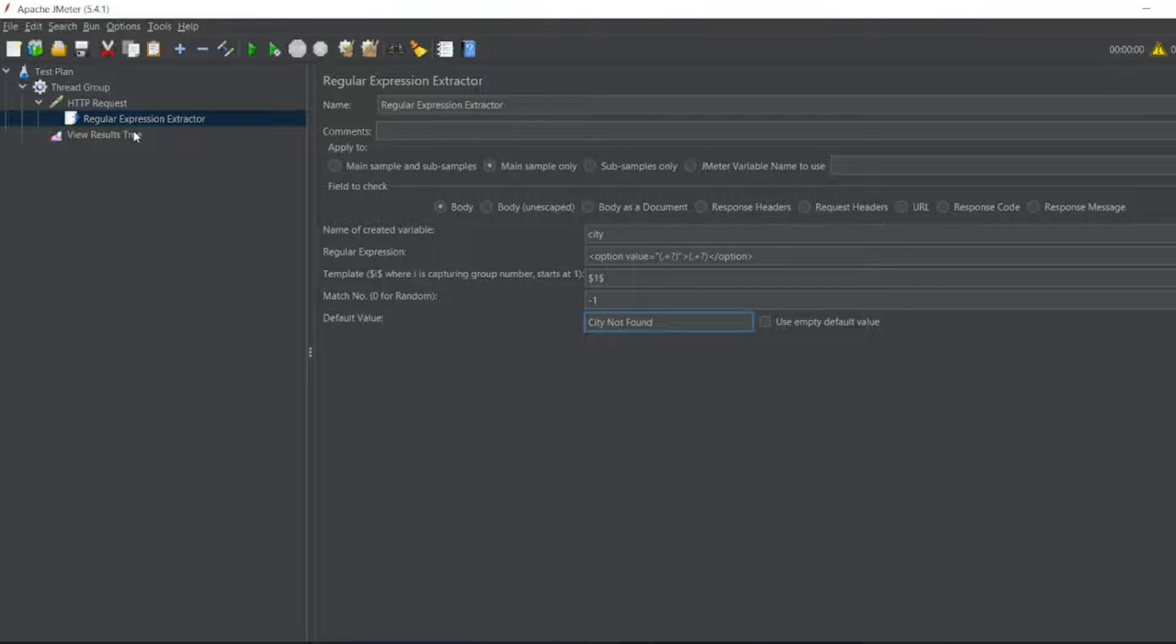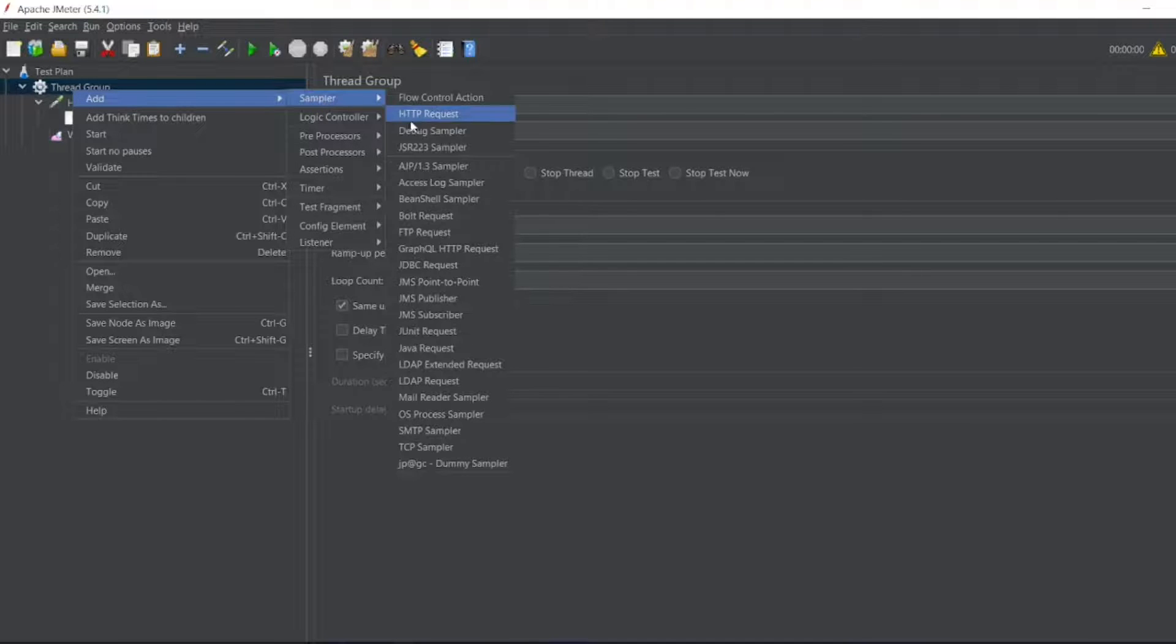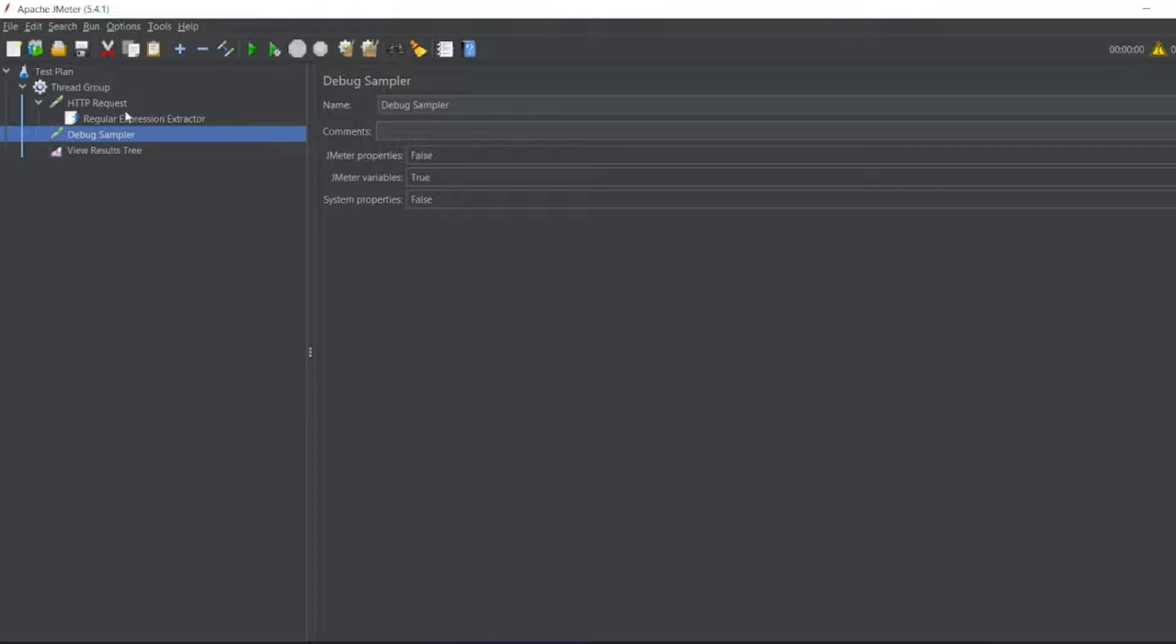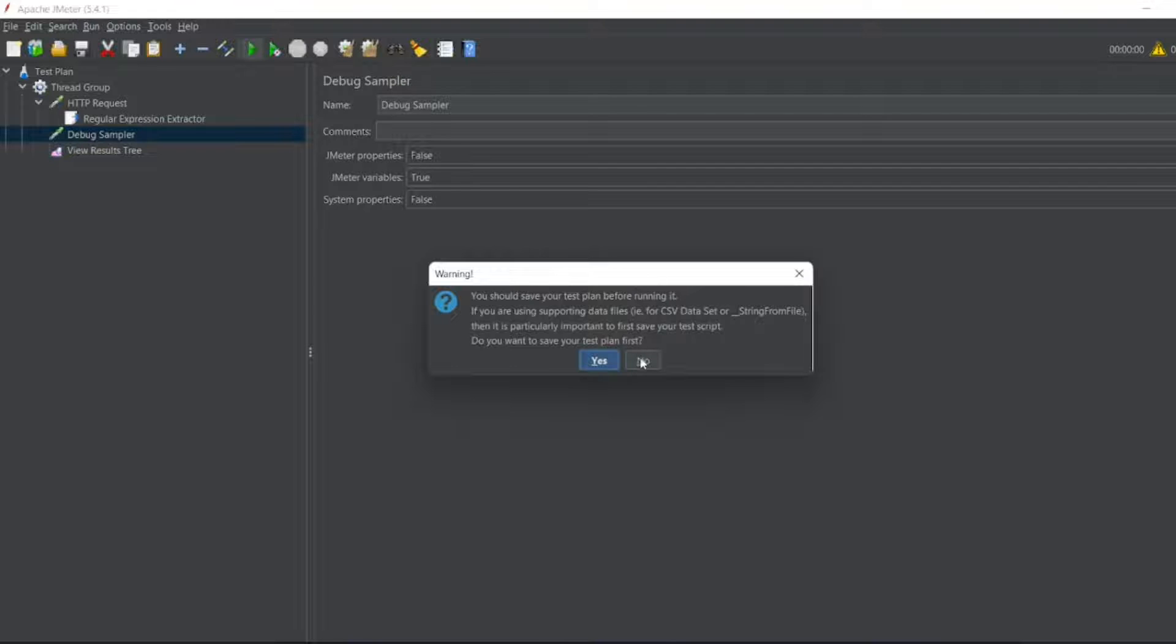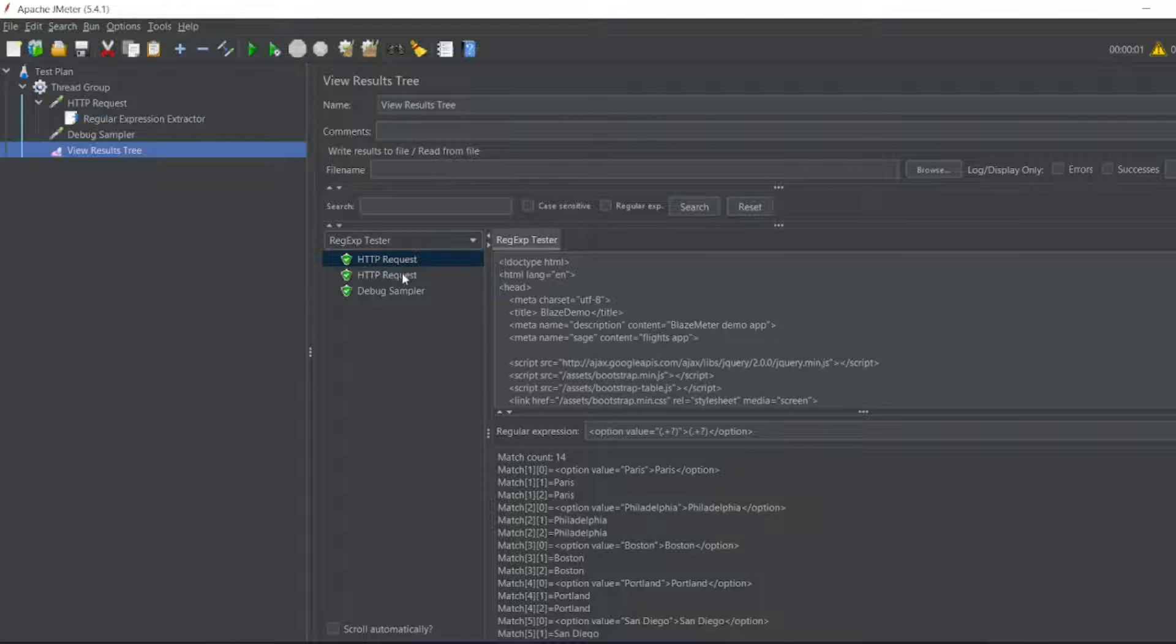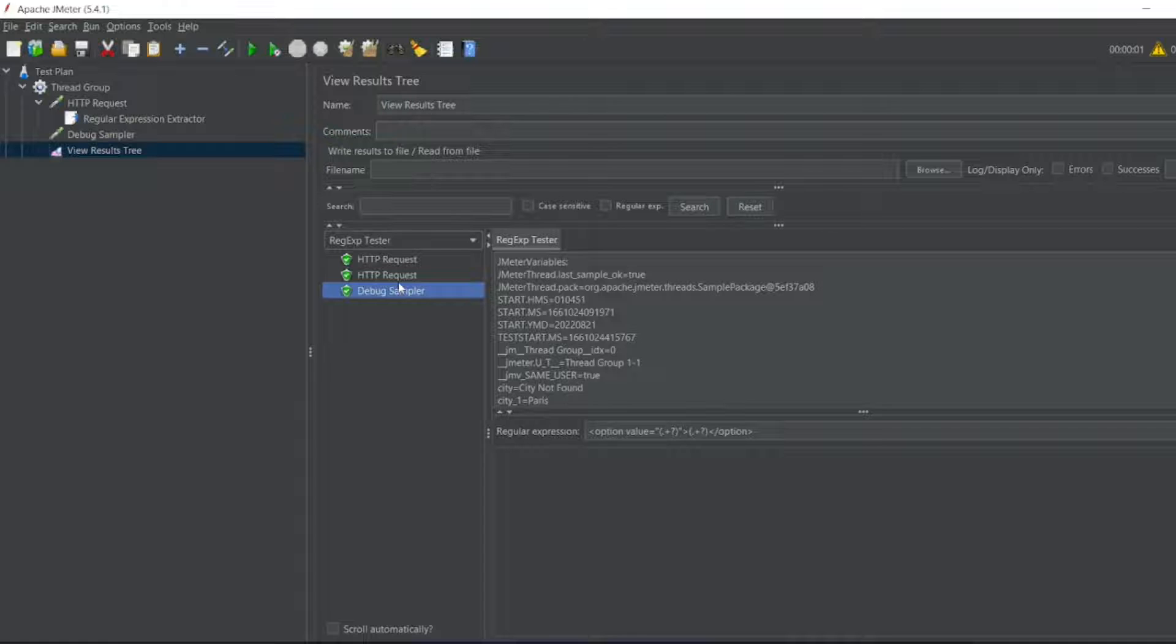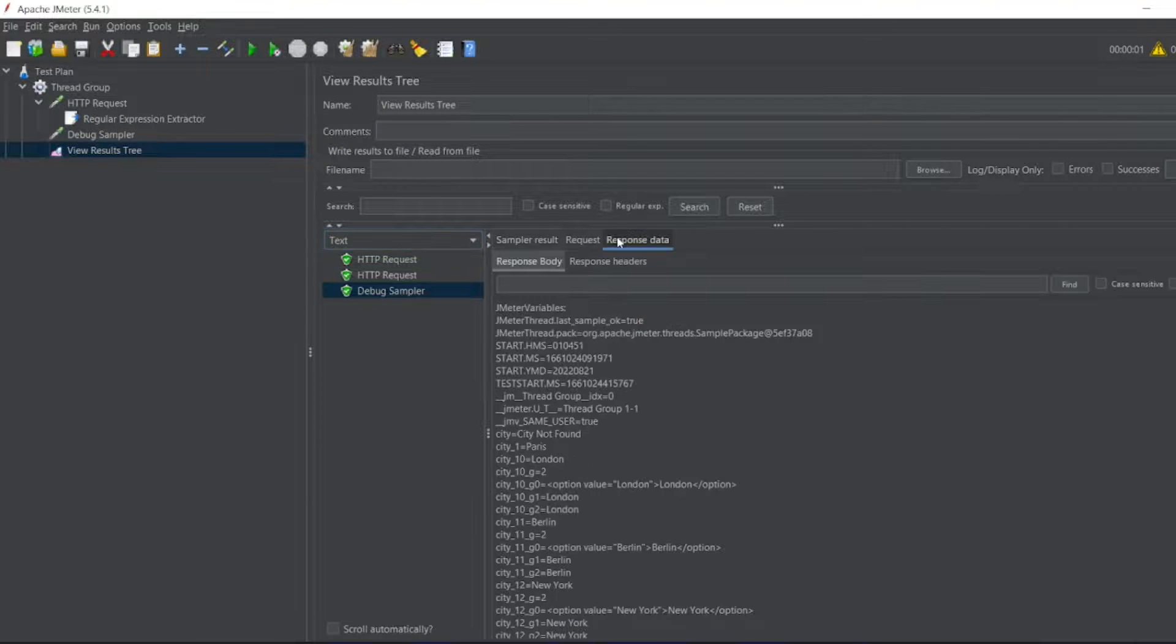Now we can also create a debug sampler if you want. Let me create a debug sampler also. I'll put debug sampler above. Now let me run this again. Let us see in the view results tree.